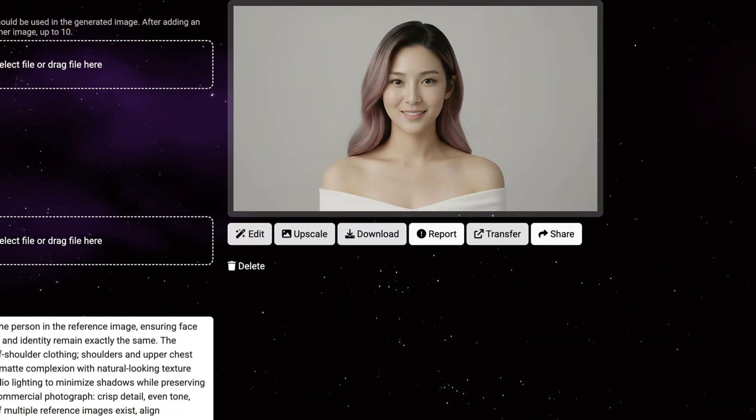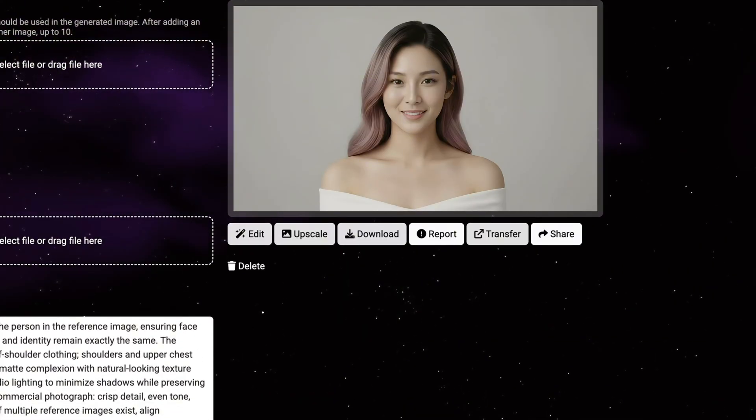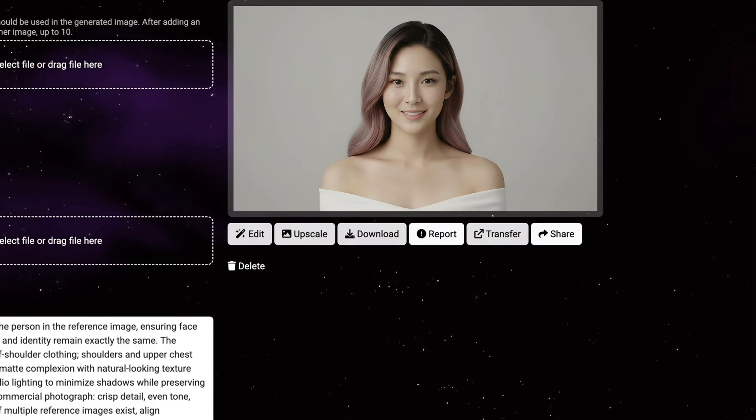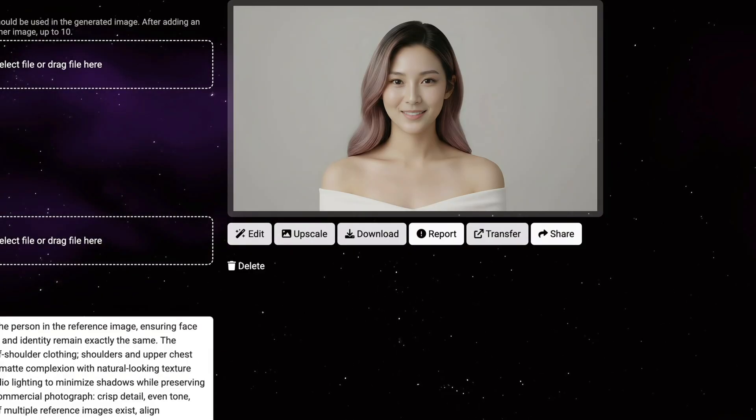Let's generate. Perfect! This one captures exactly what I need - that luxury matte finish, professional lighting, classic beauty commercial aesthetic. This is going to work beautifully in the ad.